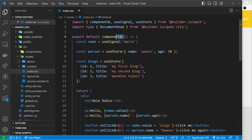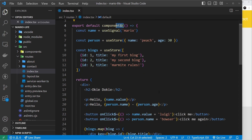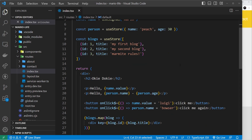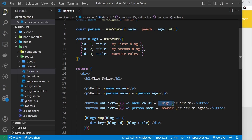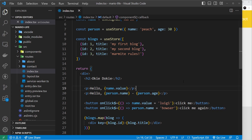We've seen the dollar sign before when we created a component or used the style hooks. Whenever we see one of these dollar signs, it marks out a lazy loading boundary so Qwik knows where to split the code into chunks and serve them on demand to the browser. For event handlers, that means it can split up any event handler functions into separate chunks, only downloading them when the button is clicked.